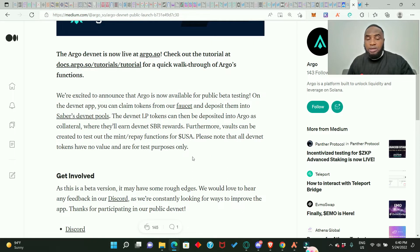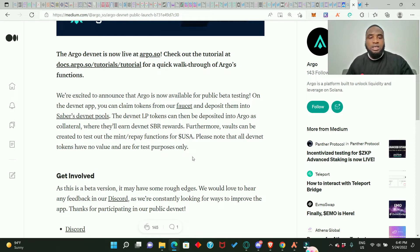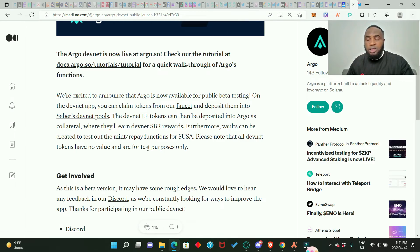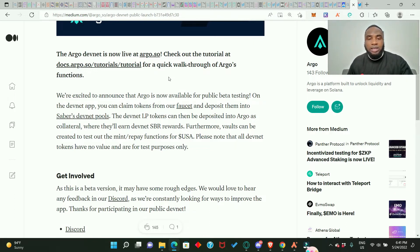There are some steps we need to take. First, we need to get the Phantom wallet, as that is the required wallet for this devnet, and then connect it to the site. We need to connect to argo.so and to Saber's devnet pools, where we'll swap, provide liquidity, get testnet tokens, and do withdrawals. On argo.so, we need to borrow, but before borrowing we need to deposit collateral. We can also withdraw and repay what we've borrowed.